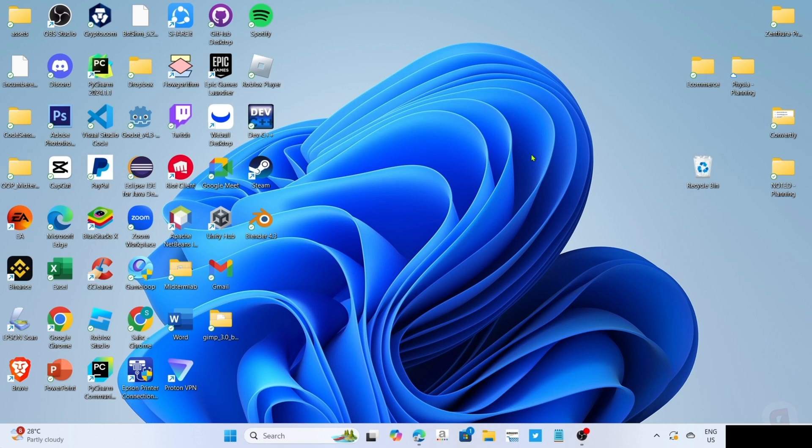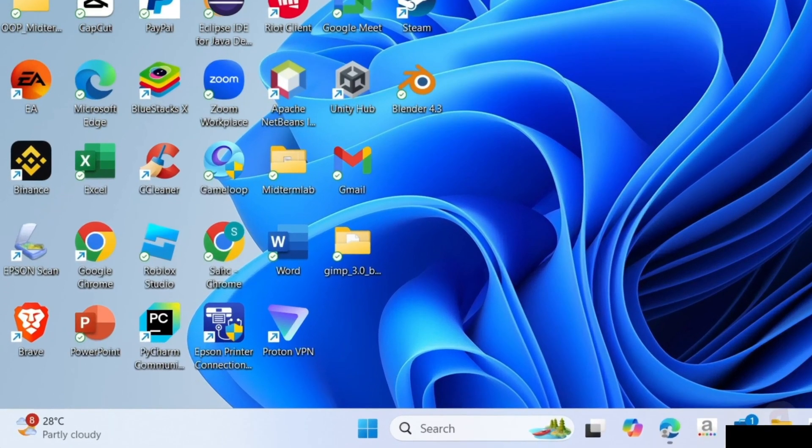To download the LD Player mobile game emulator on your PC or laptop, it's actually pretty easy. Just follow what I'm going to do. For the first step, I want you to go to your Google Chrome or any web browser on your device.